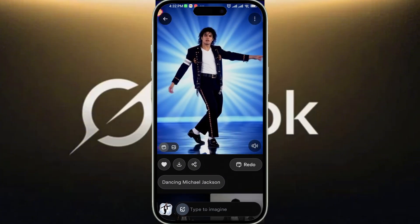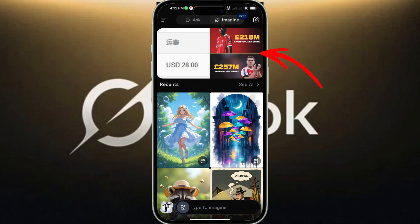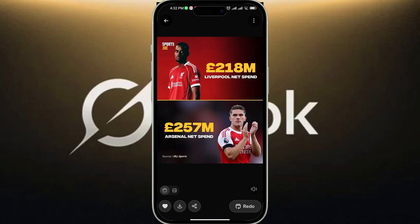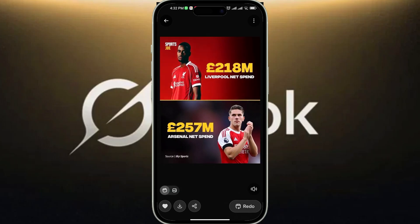Grok will animate it and turn it into a video. Now let's look at the steps to animate an old image into a video using Grok. Start by selecting an image from your device's gallery. Grok will immediately start animating the image in the background — this only takes a few seconds. Once done, the video will start playing automatically. The generated videos are typically 6 to 15 seconds long and will have an option to add or change an audio track.